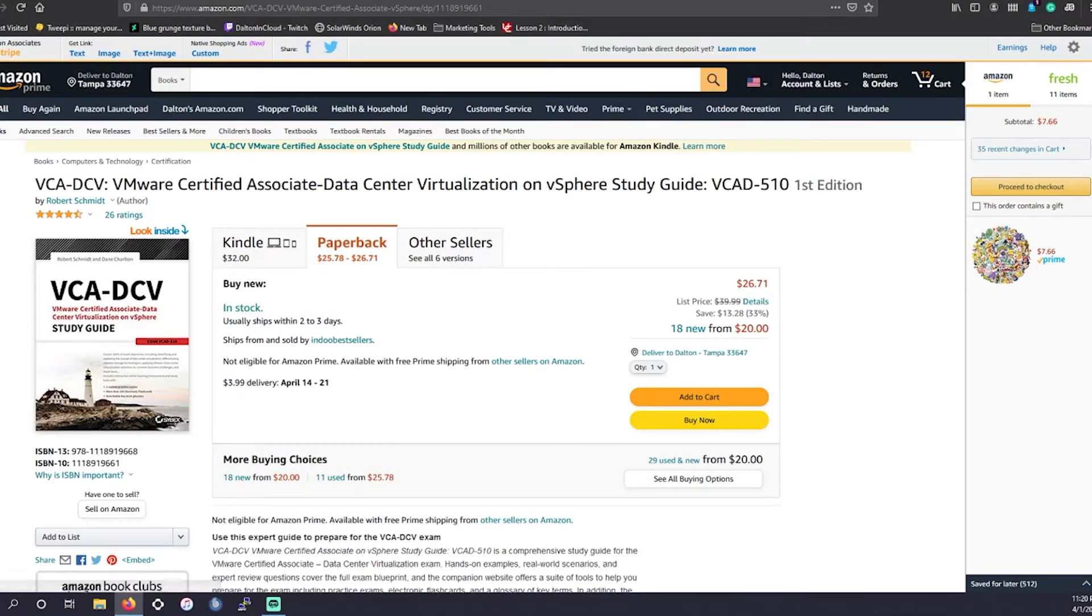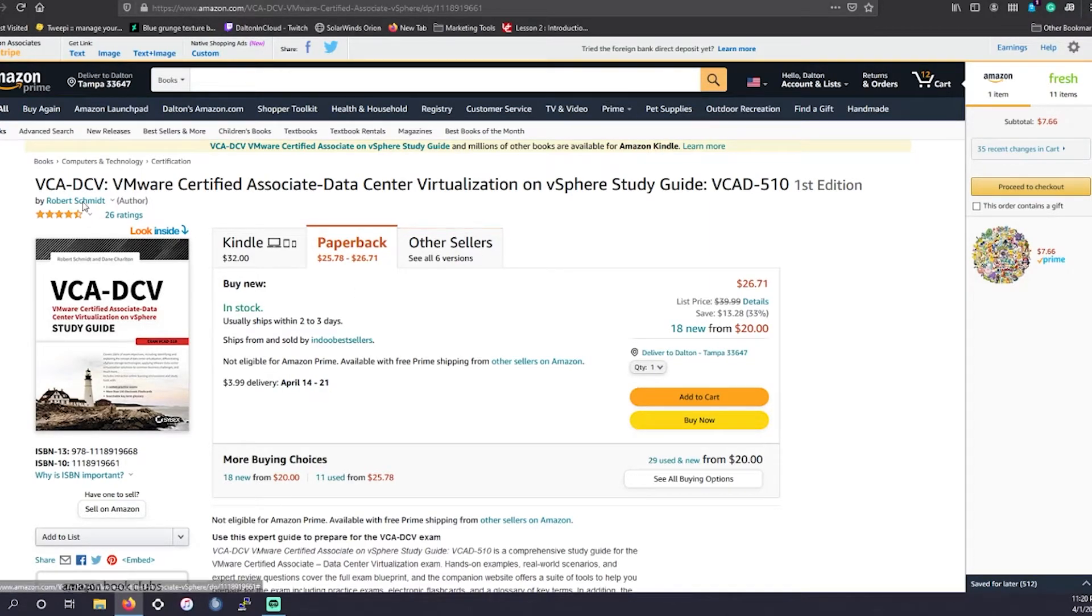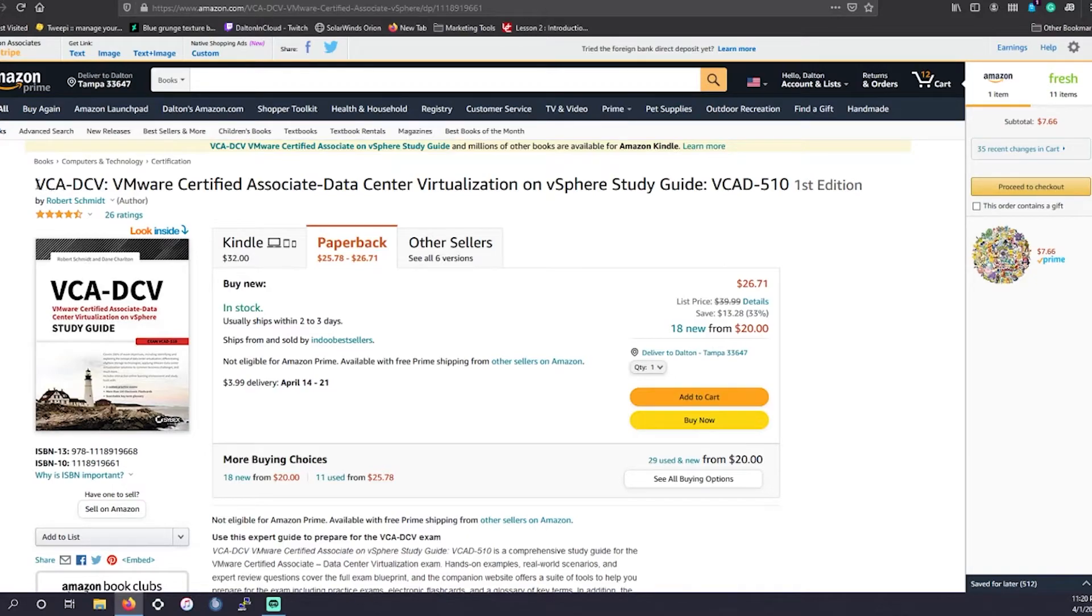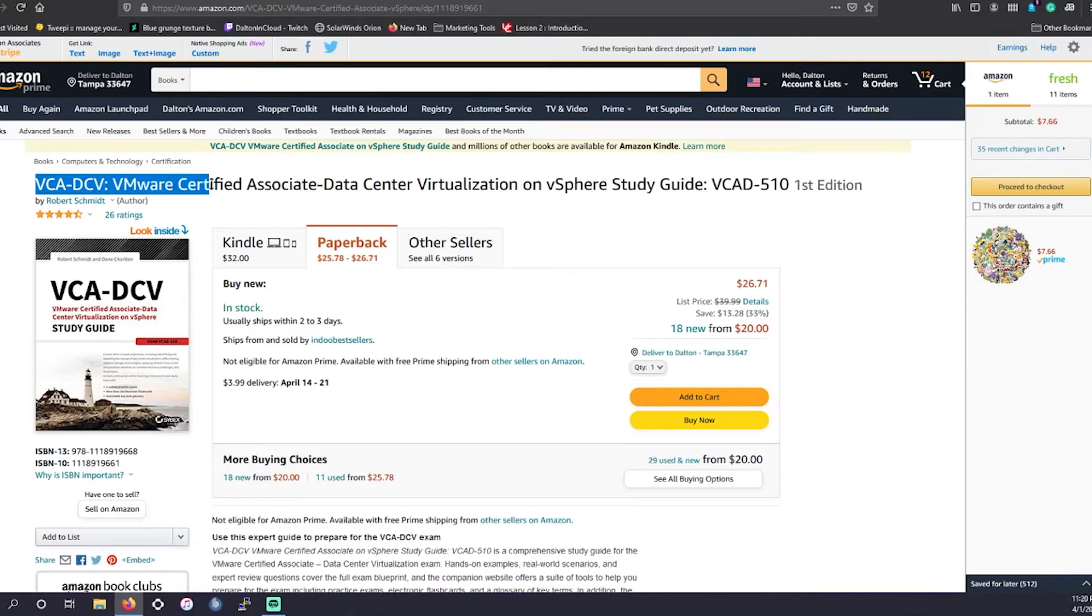Or if you're someone who prefers studying another method, the other recommended study material is actually going to be the book. It's going to be by Robert Schmidt. It's going to be the VCA DCV vSphere Study Guide.